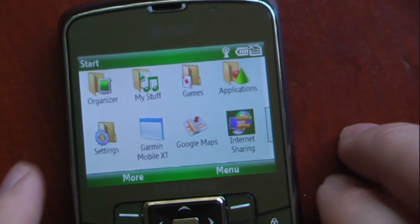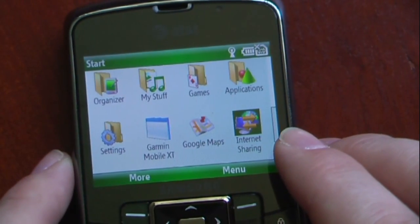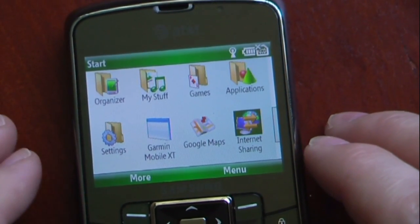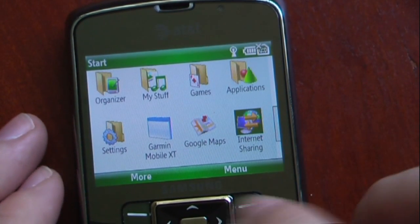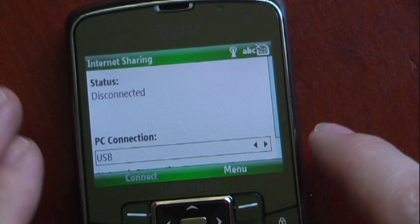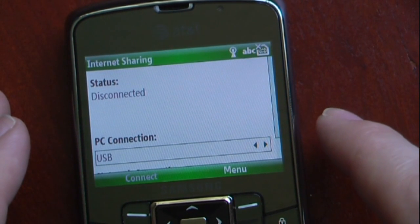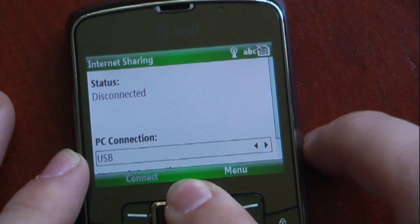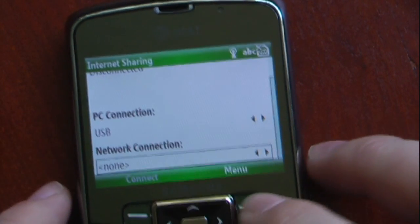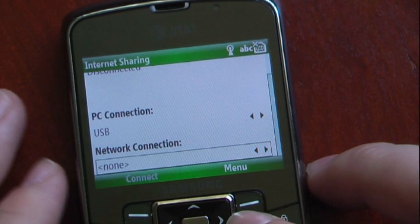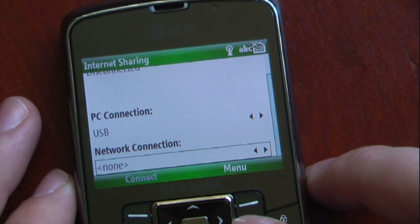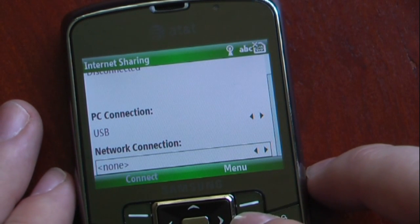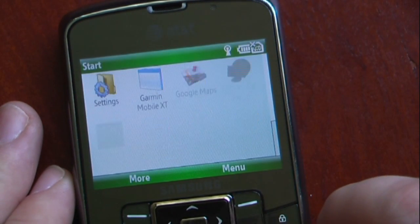Another neat feature is it actually shows Internet Sharing in your programs, which is a great feature if you want to tether your Windows Mobile standard device to your PC. Unfortunately, for this version on the Samsung Jack, it does not allow you to select MediaNet, but I will show you how to hack that in my next video. This phone has many restrictions with security, so I will show you how to disable those in my next video. And of course, settings.